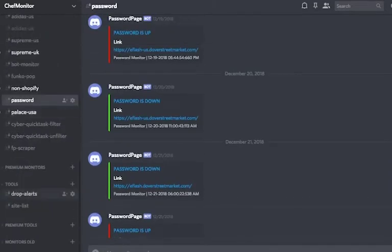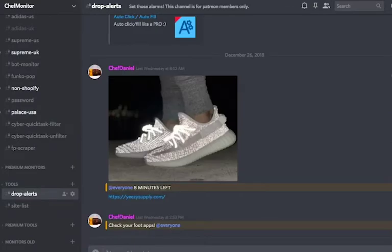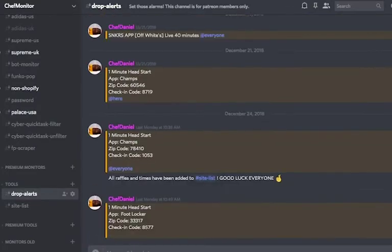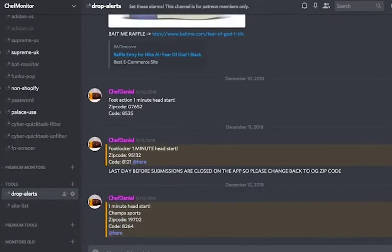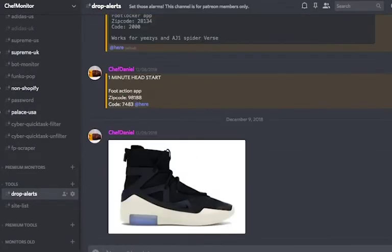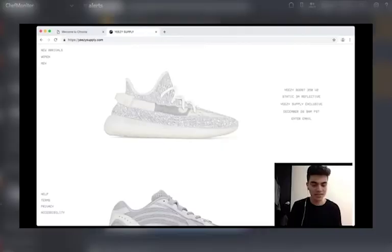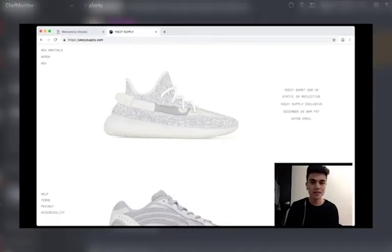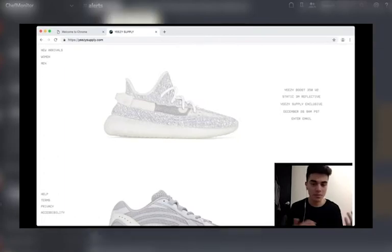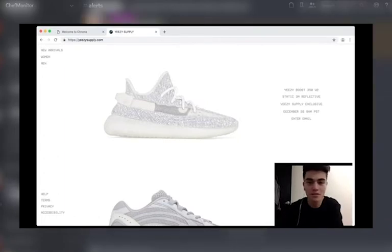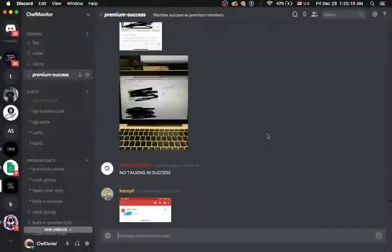In the tool section, you have drop alerts and site lists. Drop alert is a channel where I send reminders and tools to help our premium members get ready when it comes to hype releases. Just recently, we went live helping our Patreon members set up for the 3M Yeezy static. I sent over tools and went over step by step on how to be ready. And by the looks of it, our members were ready.